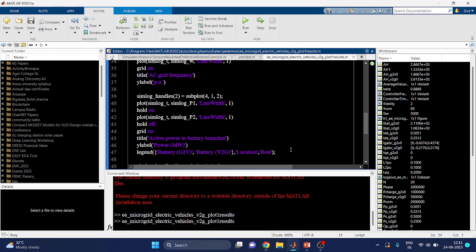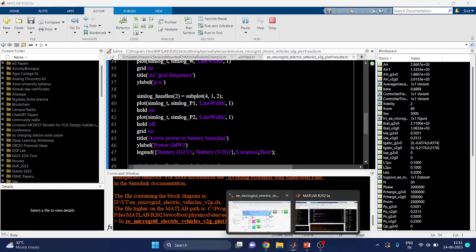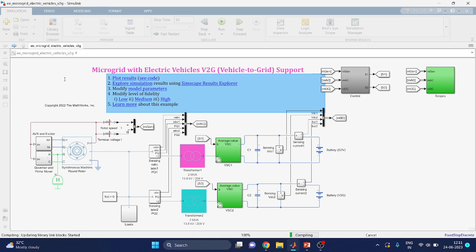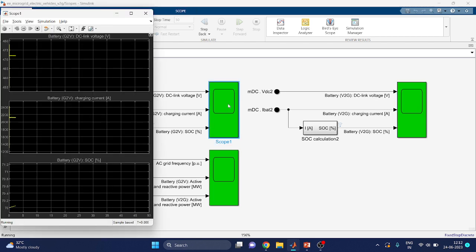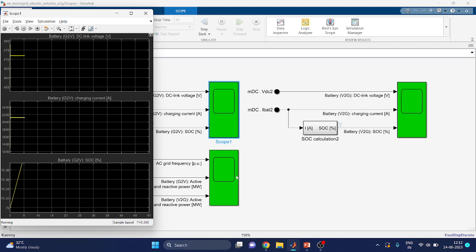After running the simulation, you can see the scopes. There are three types of scopes available: one for the vehicle to grid block and one for the grid to vehicle battery block. We can now view Scope 1 and Scope 2. The first scope shows the battery G2V block and the second shows the V2G block.